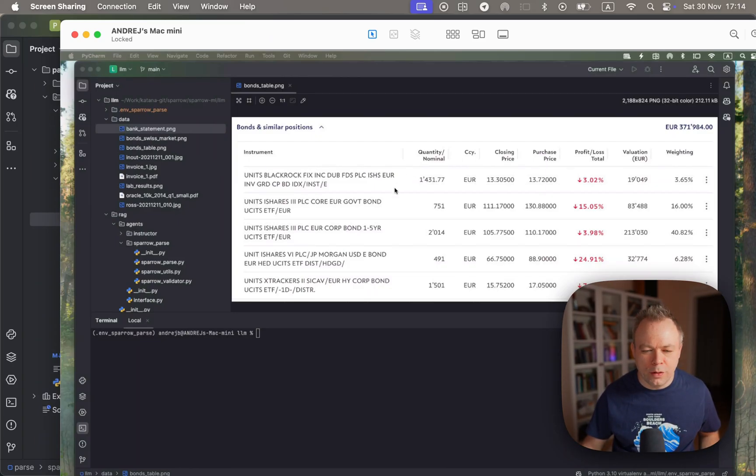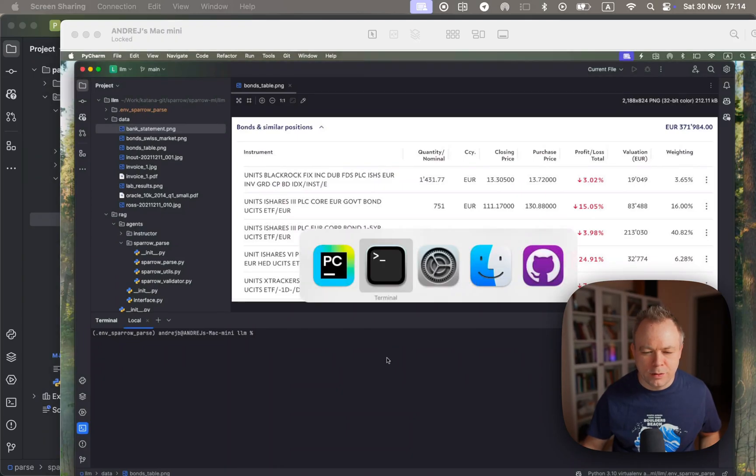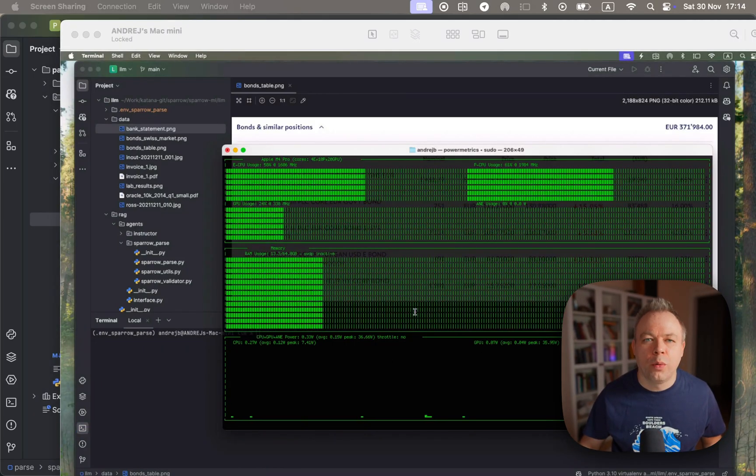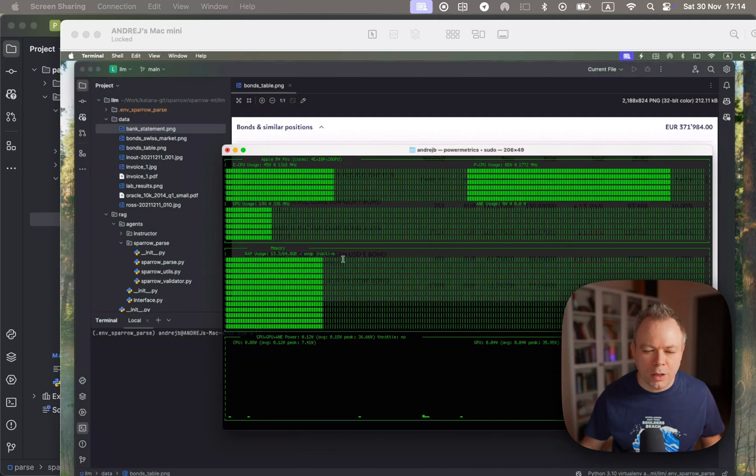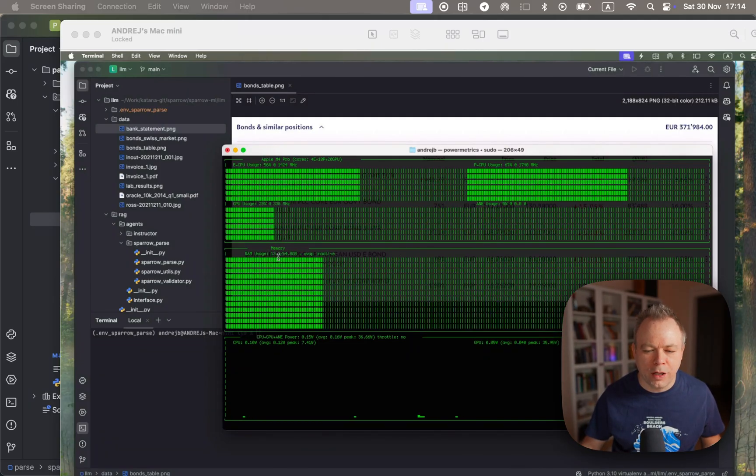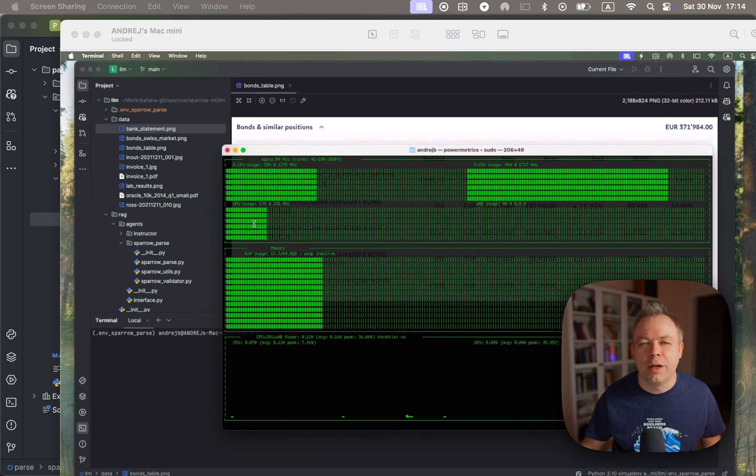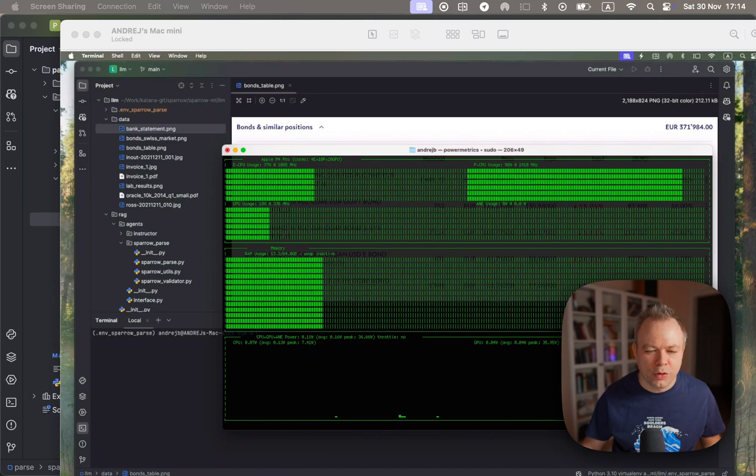Okay, so first of all let's switch here to the monitor where we can see that currently 13 gigabytes of RAM is used and there's slight GPU usage, probably related to remote desktop sharing.